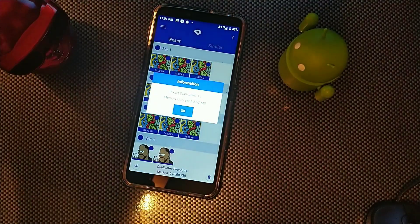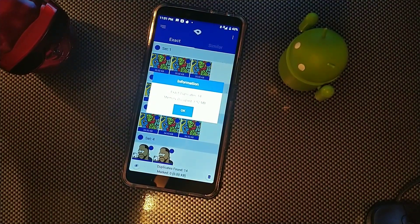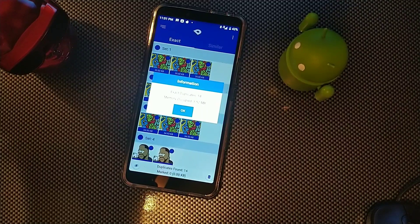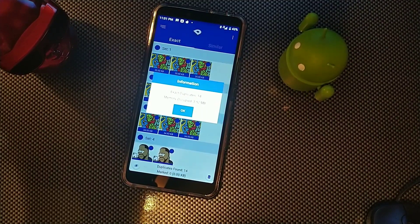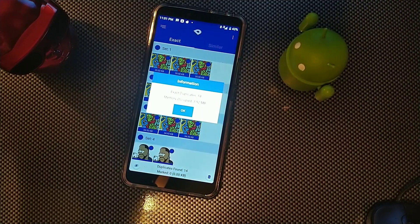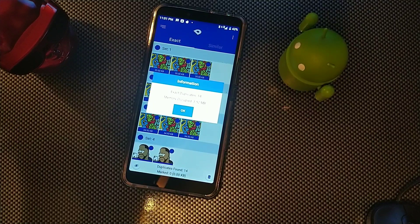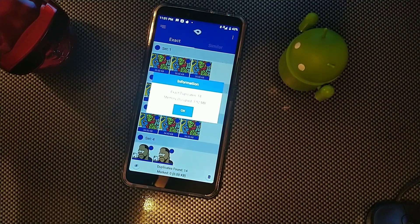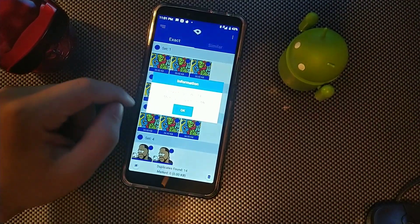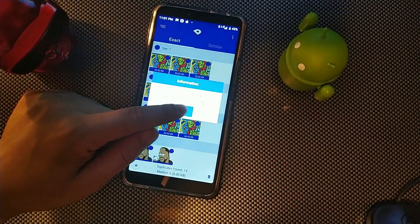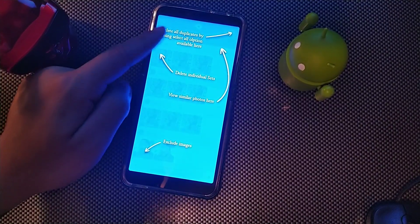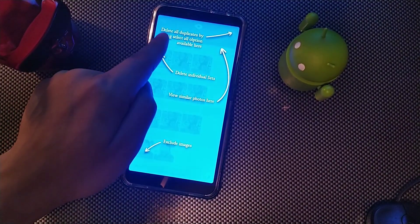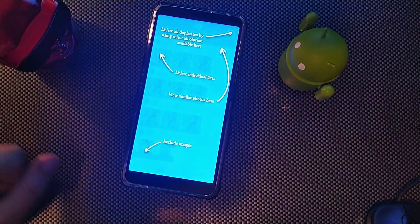And then it's going to say that there's 14 duplicates right here, and then it says exact duplicates. So you can basically get rid of those, and then it says it's occupying that amount of memory. So then right here it says you can go to the top right hand corner where you see the three dots...